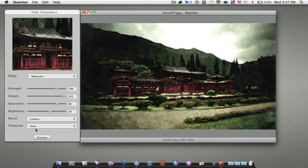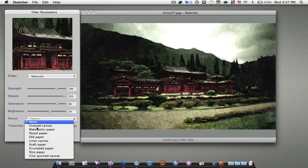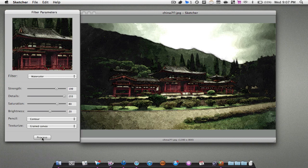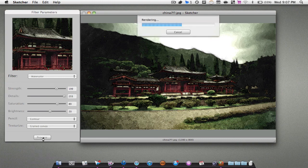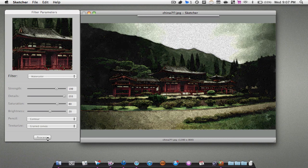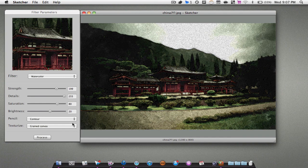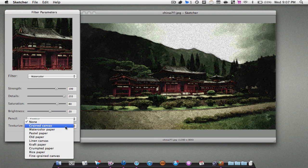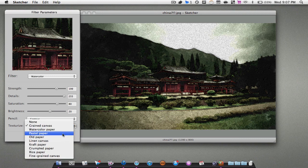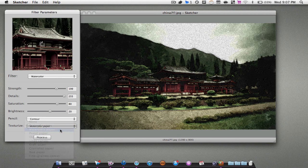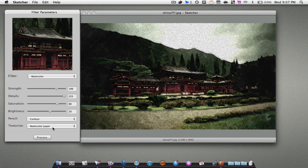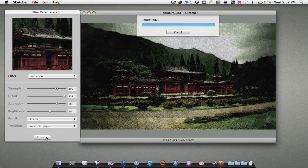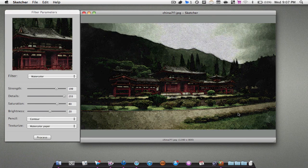We can also change the type of canvas, so we can add such as a grained canvas. I'll hit Process. As you can see, it just has a grainy background to it. Another nice one is I think it was the watercolor paper that kind of matches it quite well. As you can see right there.